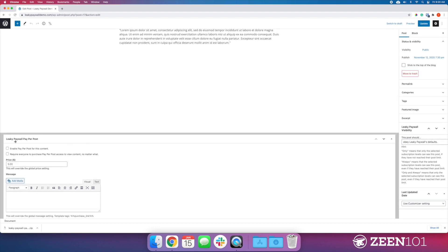We're going to scroll down to the bottom, and you'll see Leaky Paywall Pay Per Post. This allows you to hone in on those settings on an individual post basis.